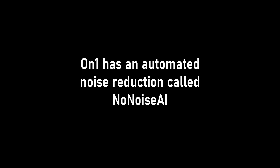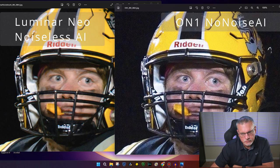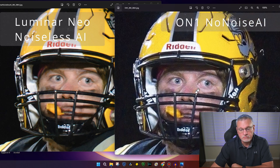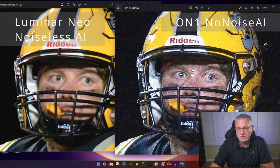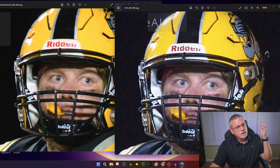Next up is On1 Photo Raw 2023, an all-encompassing package where you can edit photos in addition to noise reduction. On1 on the right did some sharpening compared to Luminar Neo on the left, but it's got a very weird stippling pattern on the face, uniform, and skin. Although it is certainly sharper than the Luminar Neo, I wouldn't use it because of those odd patterns. So I'm going to stick with Luminar Noiseless AI for the moment — On1 is out the door.